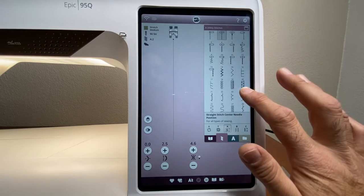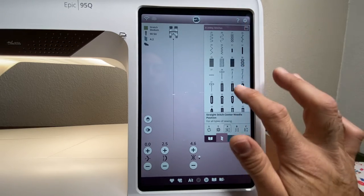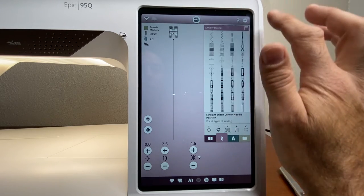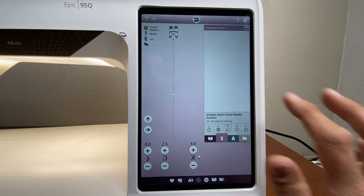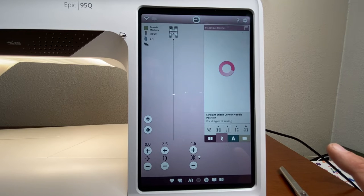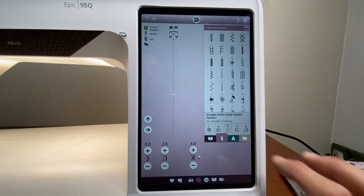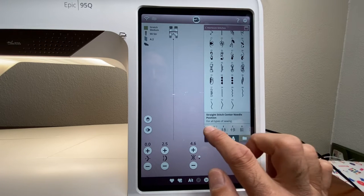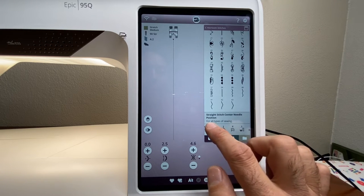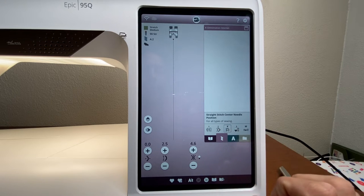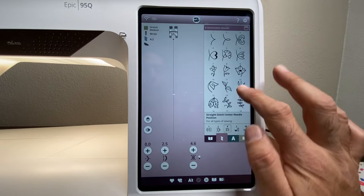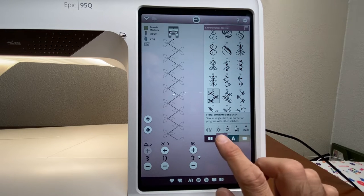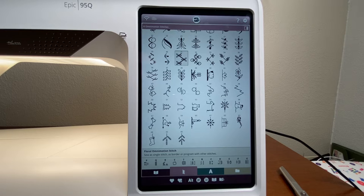We can pan through the stitches by moving a finger up the screen to get a more expanded view of the menu. Swiping to the side brings us through the rest of the stitches. We can also quickly jump through menus — for example, jump all the way to the K menu, select it, then scroll up and select the stitch we want to use.